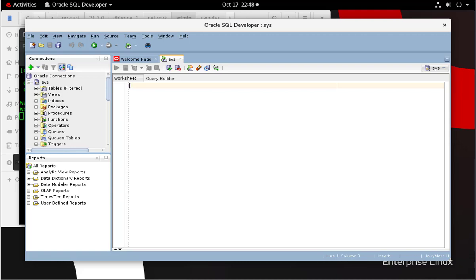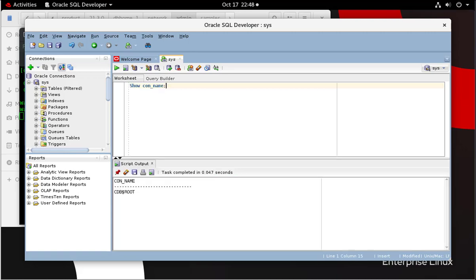But before we do that, we are going to make sure that we are connected to the pluggable database container. Let's see what connection we have right here. We are on the CDB root. We have to go to the Oracle PDB. So we have to alter the session here. And once we do that, we will be connected to the pluggable database.